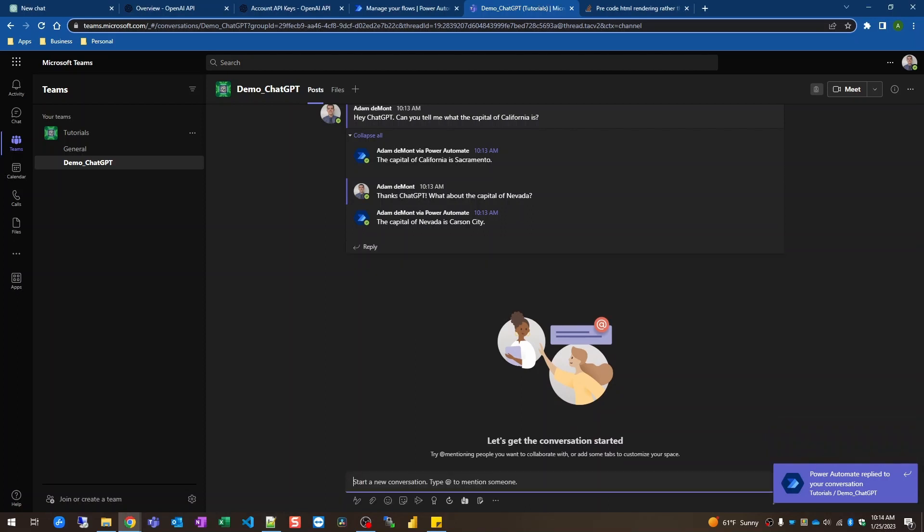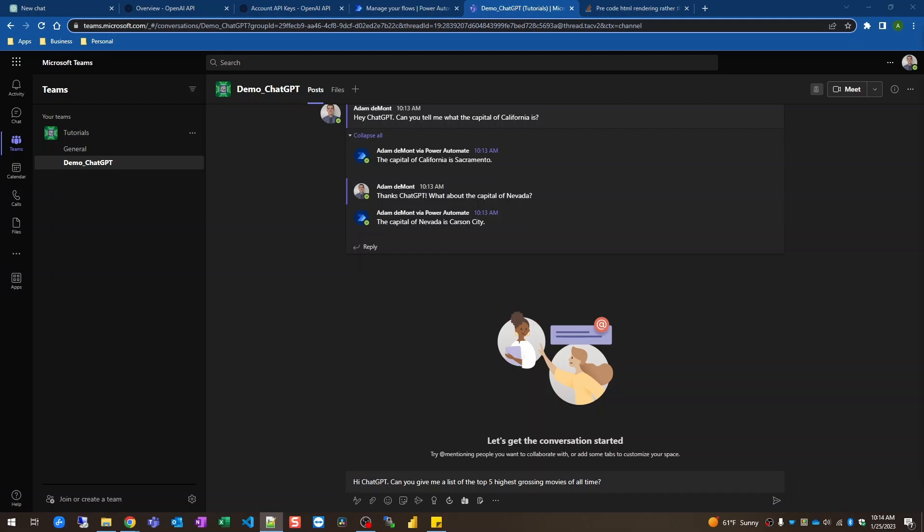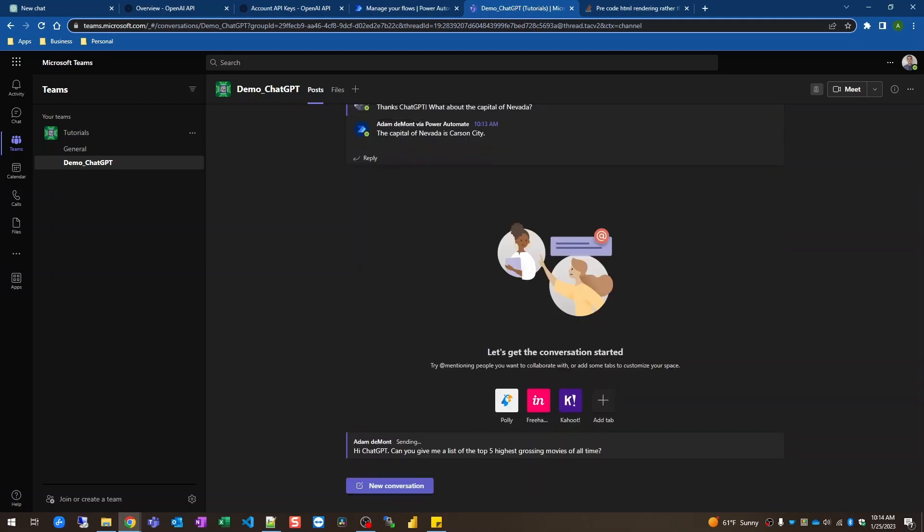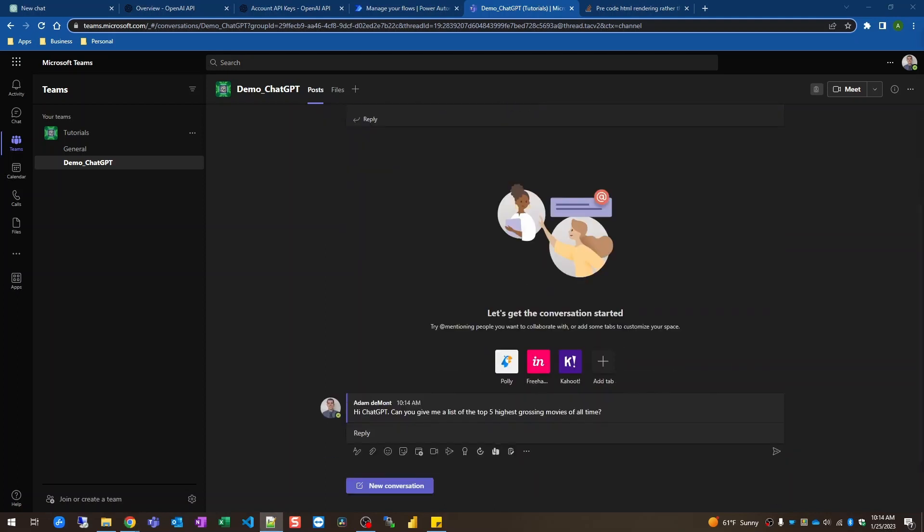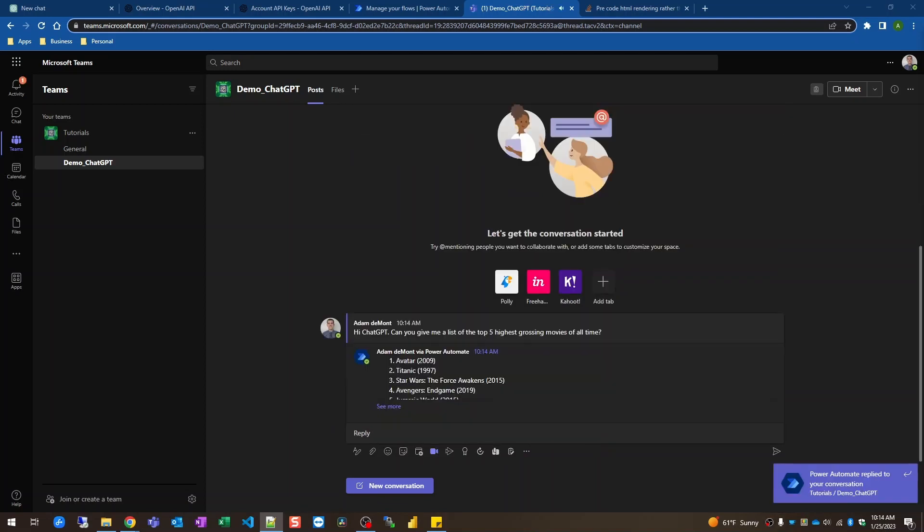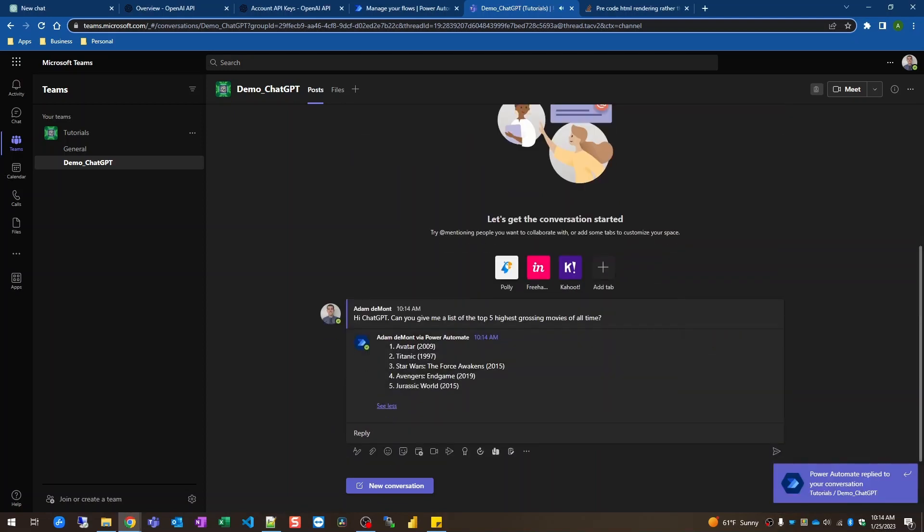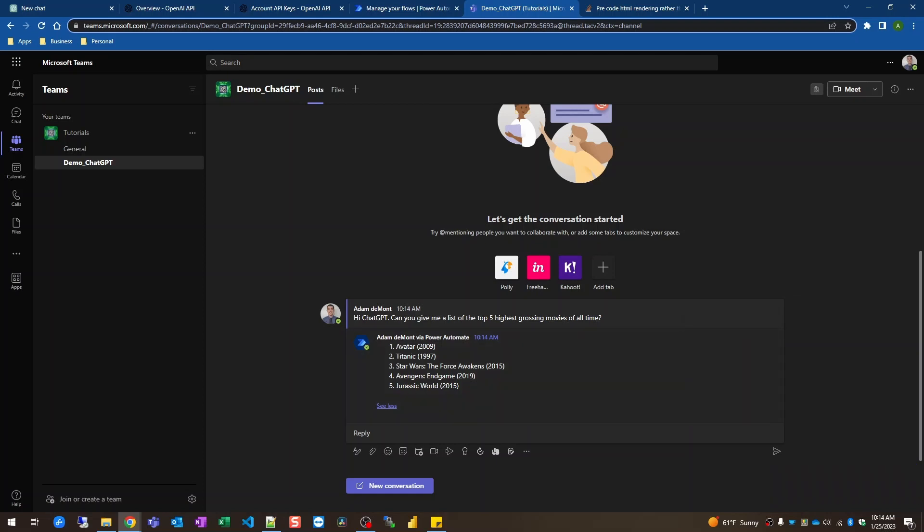Try another question. Let's do hi chat GPT can you give me a list of the top five highest grossing movies of all time? And I'm going to click send and we'll see what that comes back with. There we go. Avatar, Titanic, Star Wars The Force Awakens, Avengers Endgame, and Jurassic World. These are as of 2021 since that's as far up to date as chat GPT is at this time.